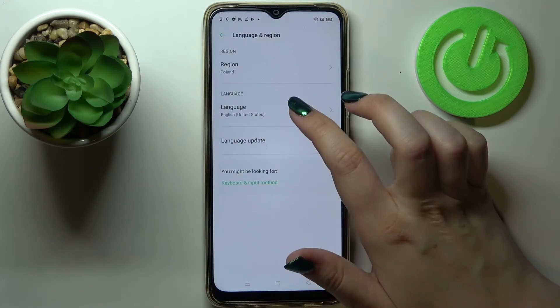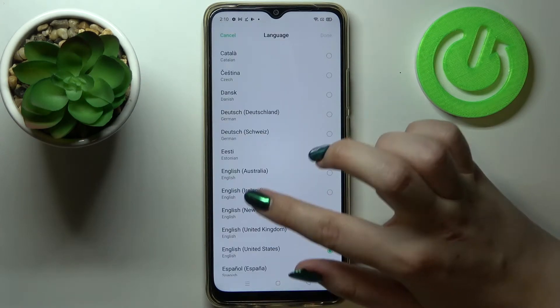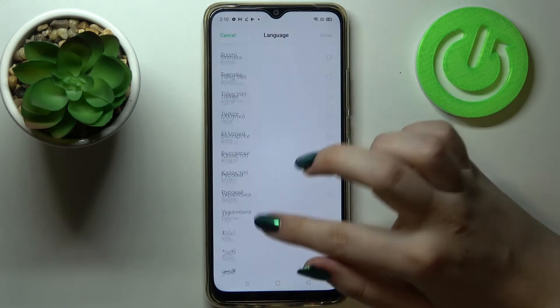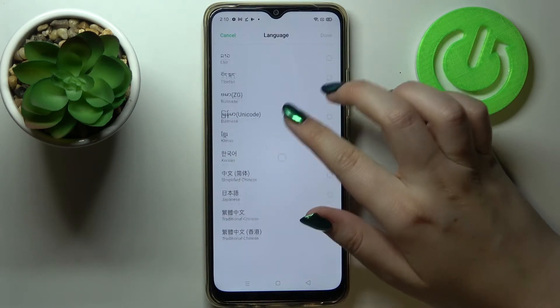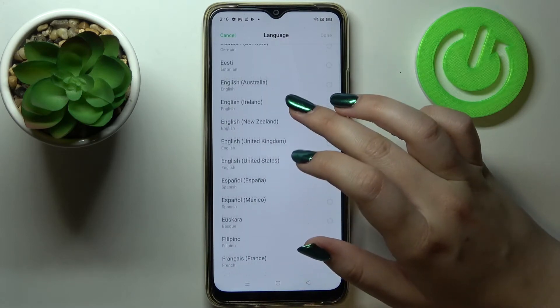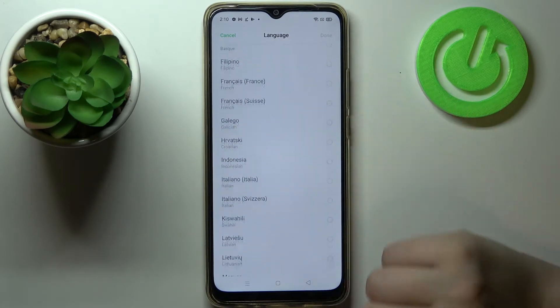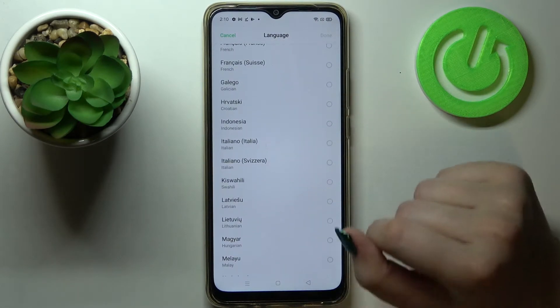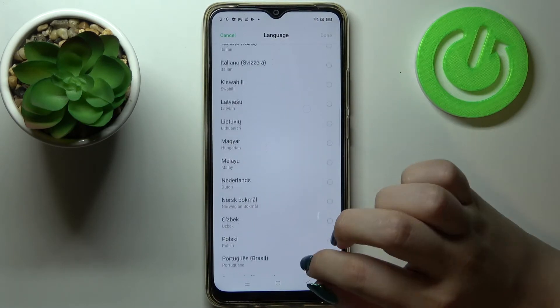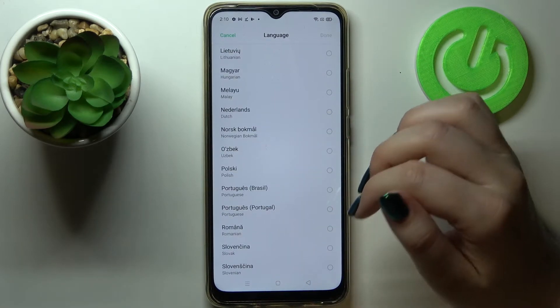Now let's tap on the language, and as you can see here we've got the full list of all available languages in this model. All you have to do is find the language you would like to set and tap on it.